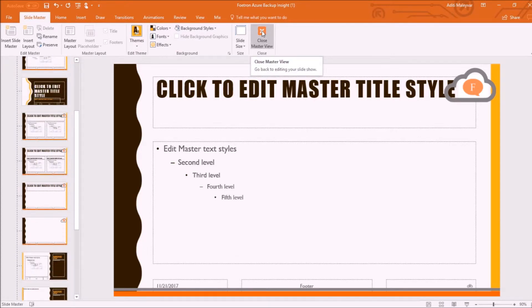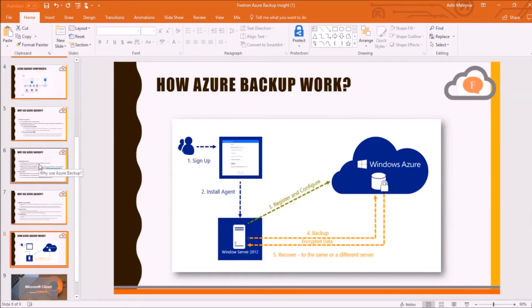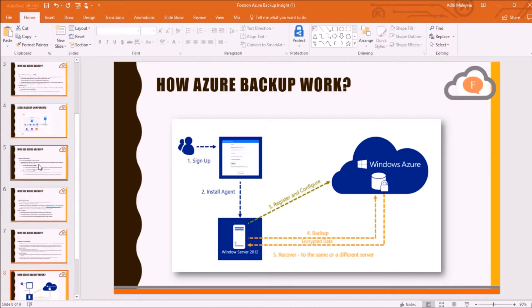Now I will close the master view by clicking on this Close Master View option. So this is how my presentation will look like after setting up the Slide Master view for my presentation.